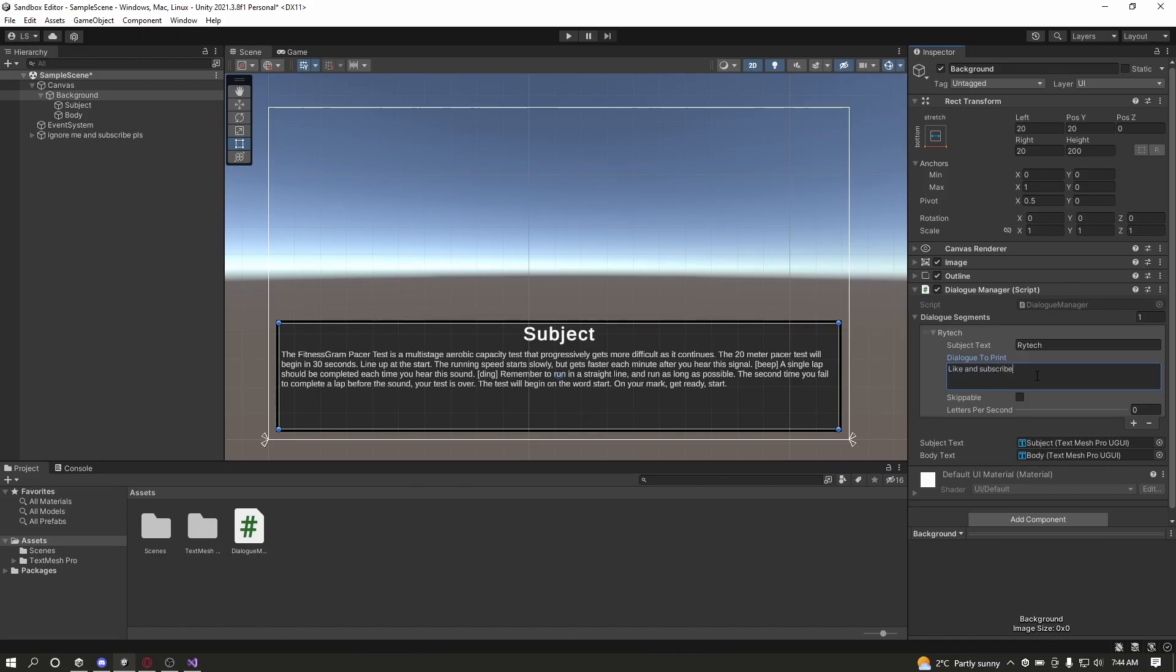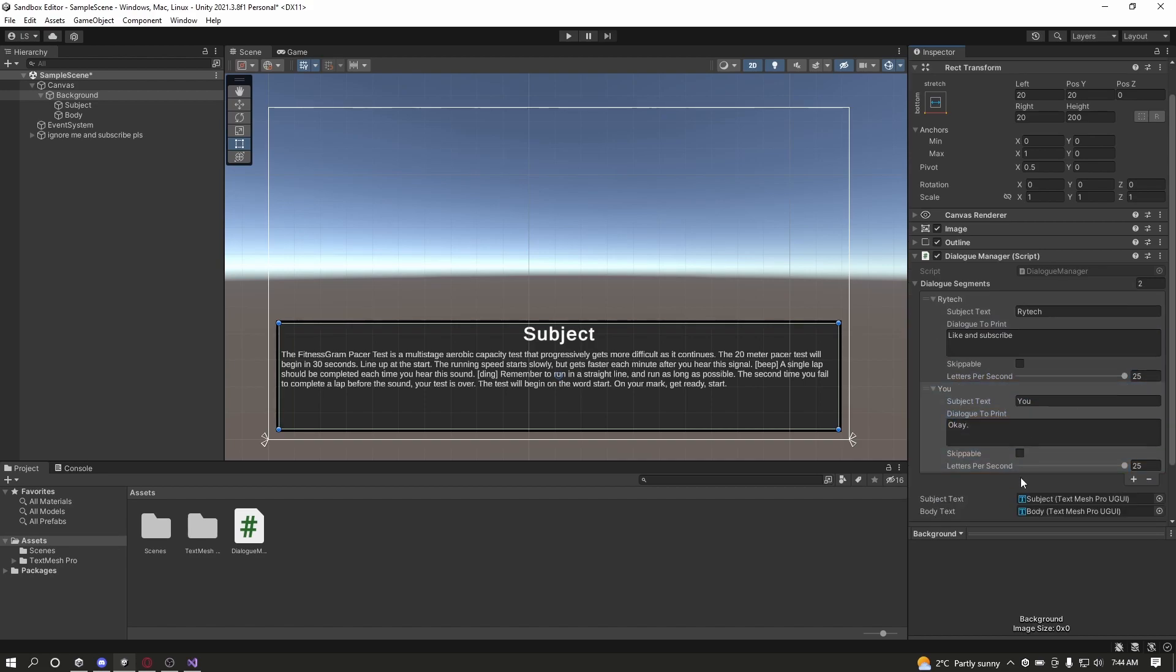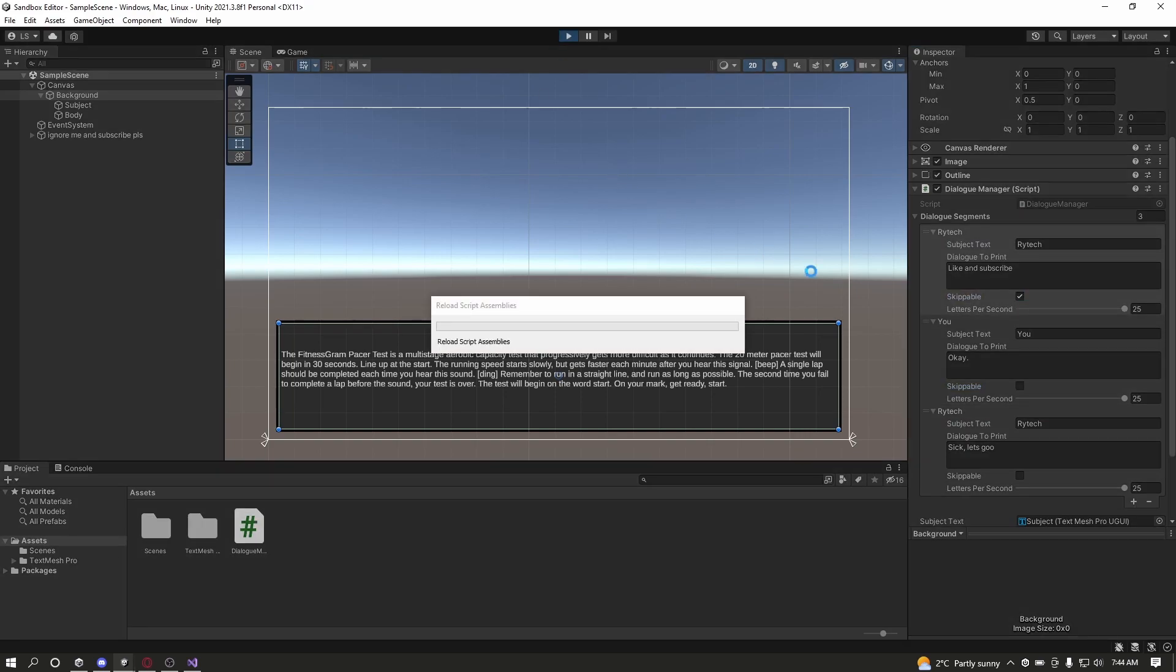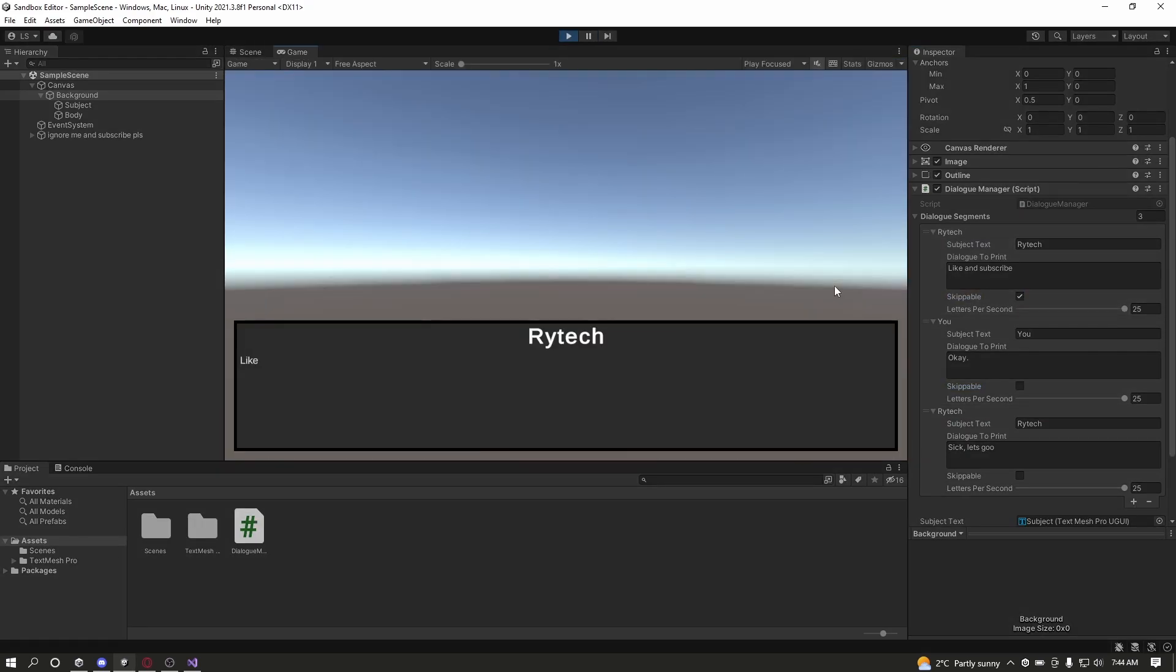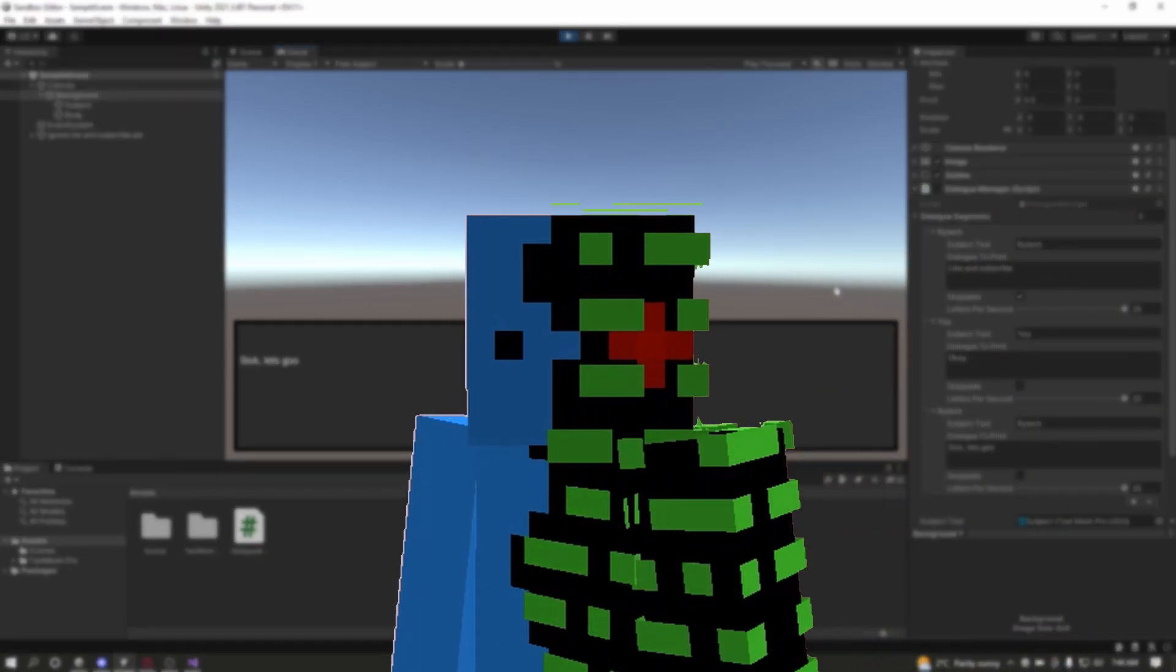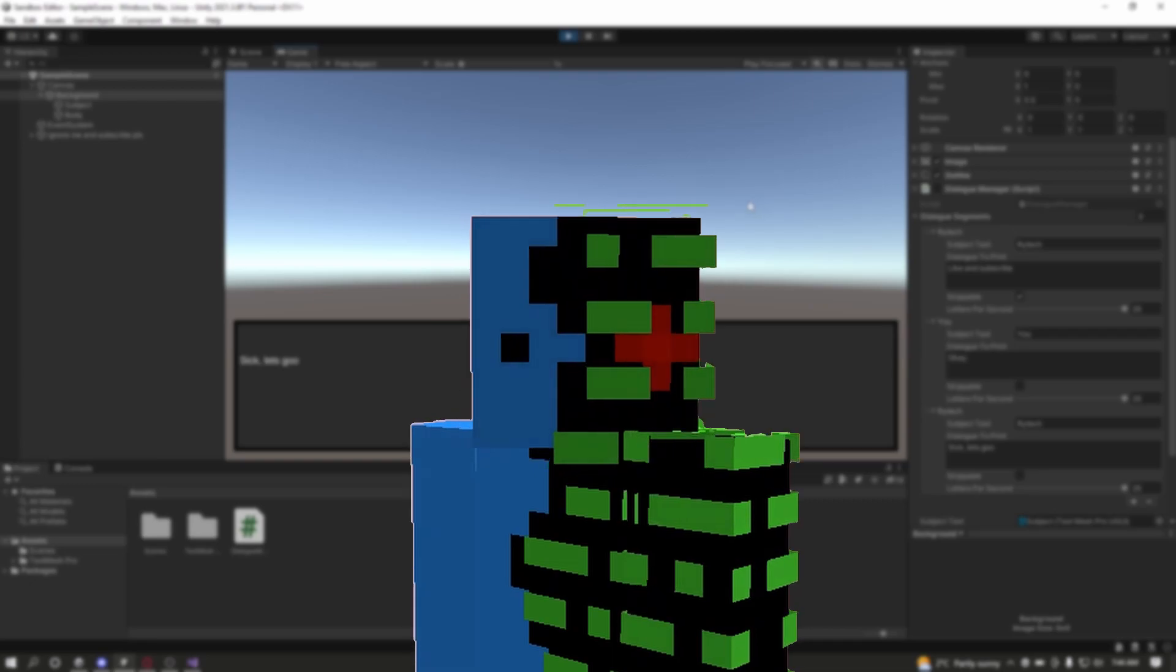Now if you go into Unity and set up some dialog, you will have a functional customizable dialog system. That is all for this tutorial, like and subscribe, and I hope to see you all in the next video. Goodbye.